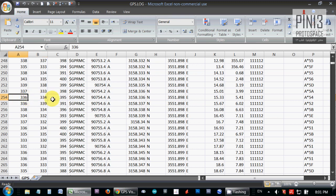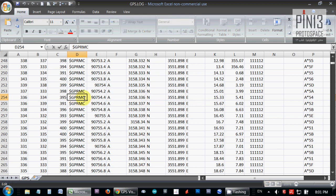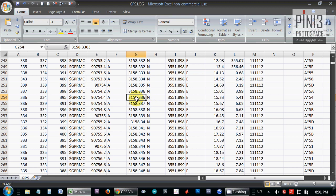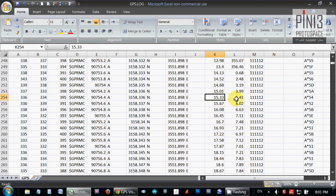This is the GPS sentence type, it's the RMC type, and basically it's giving me the universal time, whether it's valid. A means valid sentence, V means invalid. This is the latitude, heading, longitude, heading. I believe this is speed, this is degrees, date, and additional data that we're not going to use here.